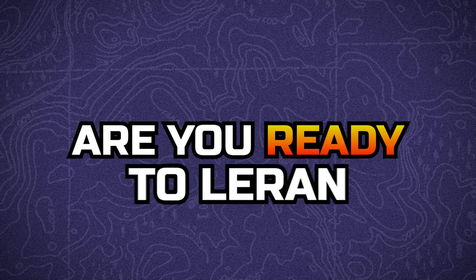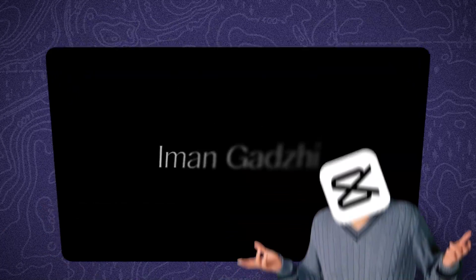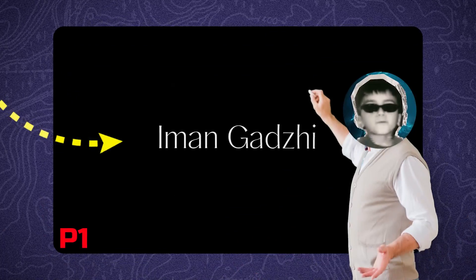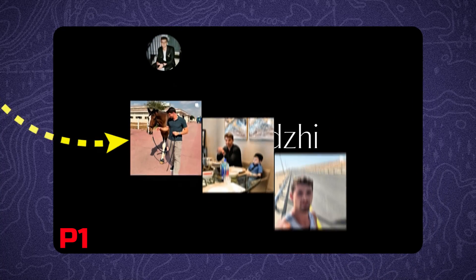Hey everyone, are you ready to learn some cool animation techniques in CapCut like Iman Gaji? Let's jump right in.